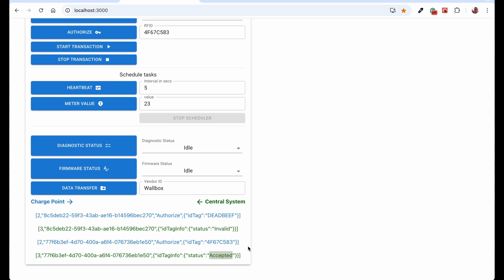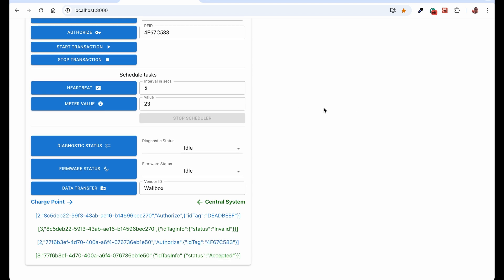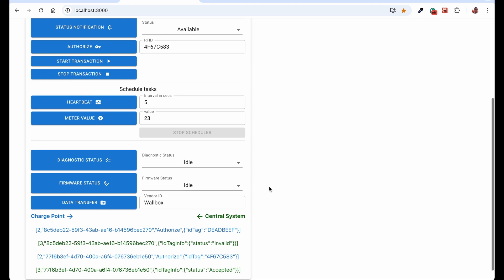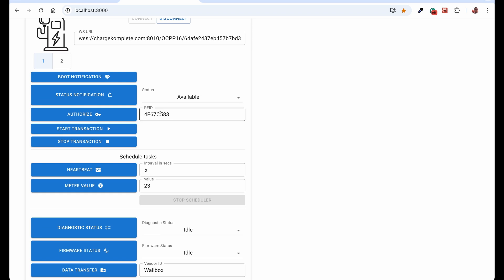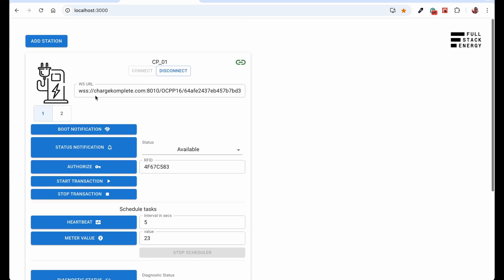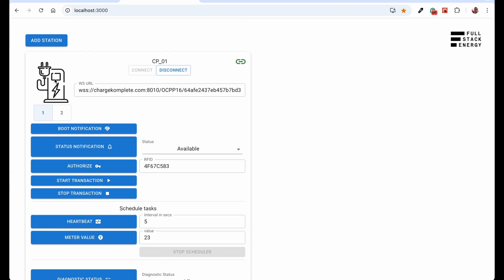So the logic behind the central system is on the central system side. That means central system first validates if we have that RFID number in our database, if that number is associated with active user, if that active user has a proper payment set up on his account, and if that user has a car associated with that account as well.